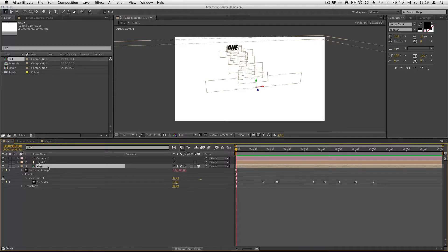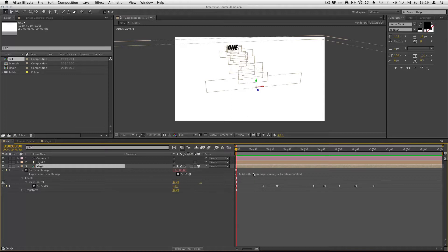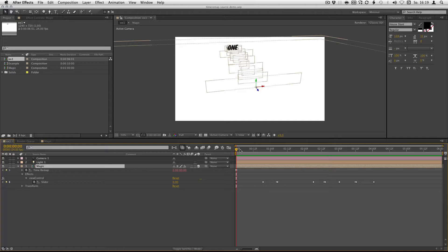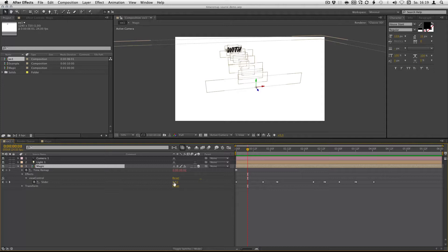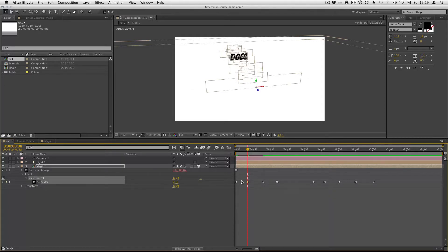I've got the timer mapping enabled and there's the expression that the script applies. And now I can control the displayed source layer just by this one slider. So if I change something right now, you can see stuff happens.